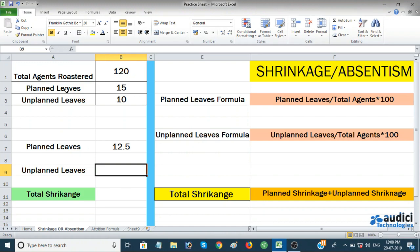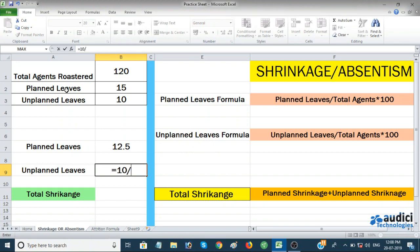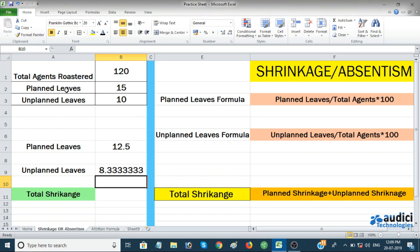The same way we calculate unplanned leaves. The formula is: unplanned leaves divided by total agents, multiplied by 100. Unplanned leaves are 10, divided by 120 agents, multiplied by 100. Hitting Enter gives us 8.33. So we have 12.5 and 8.33 — the sum of both will be total shrinkage.